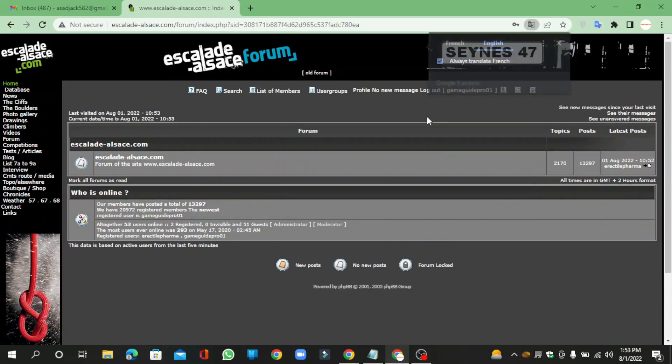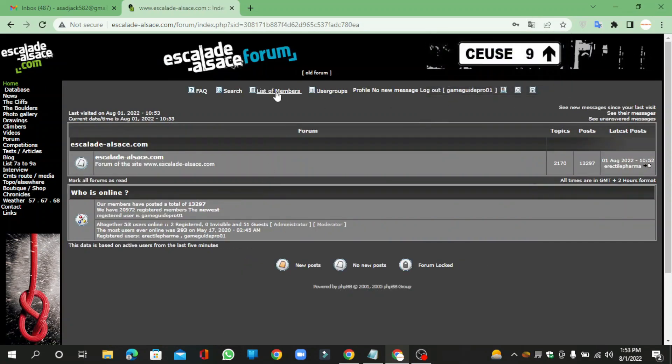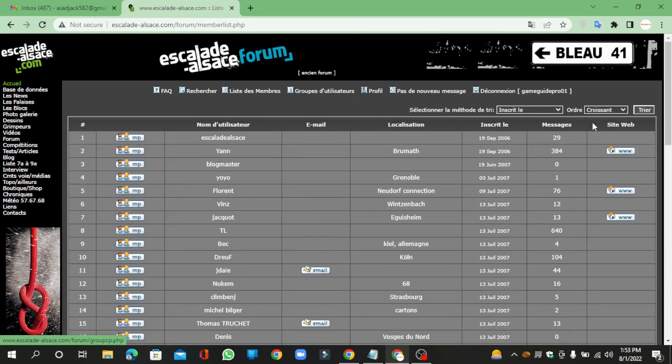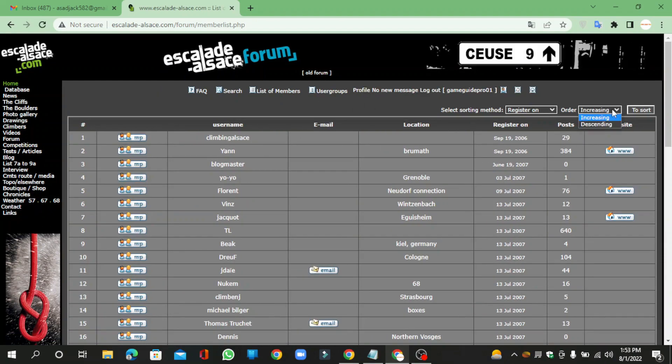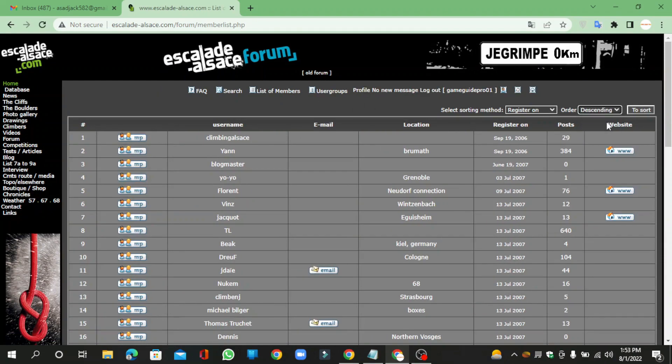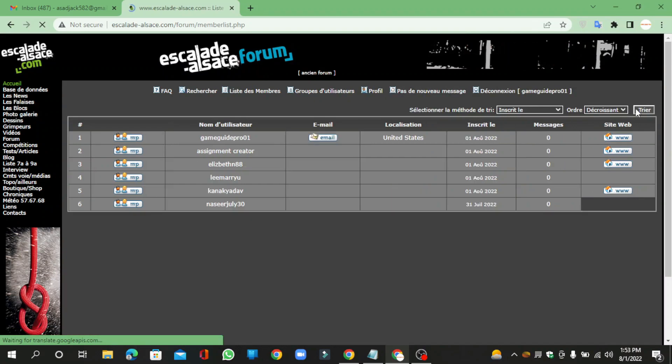Now go to the list of members, then select the order descendings and click the sorts button.